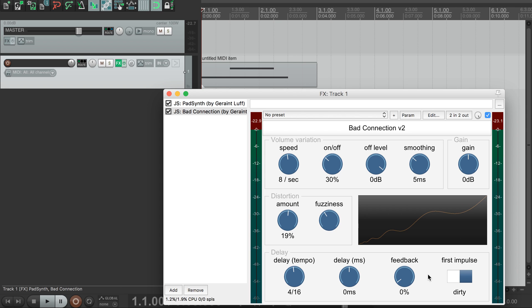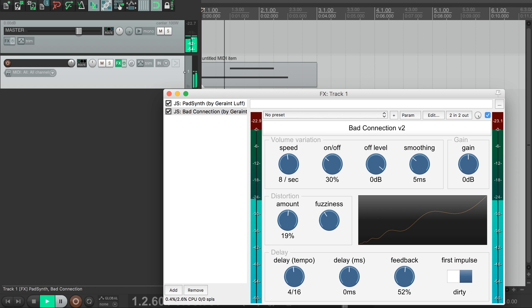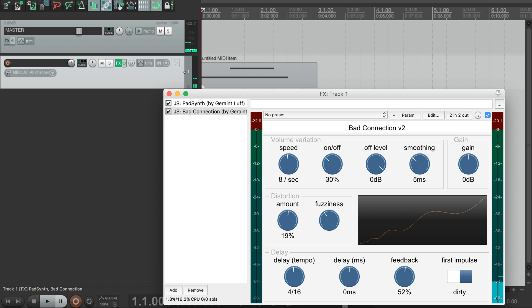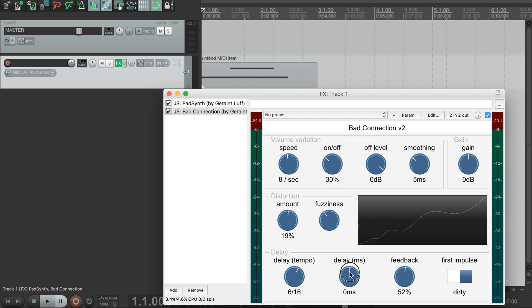This last section controls a feedback delay. This dial here controls the feedback amount, and you can control the delay in terms of sixteenth notes or millisecond adjustment.